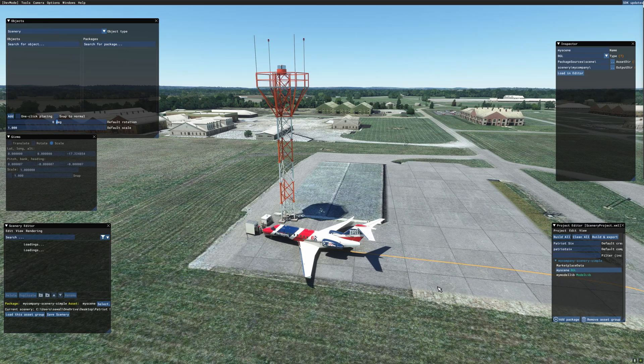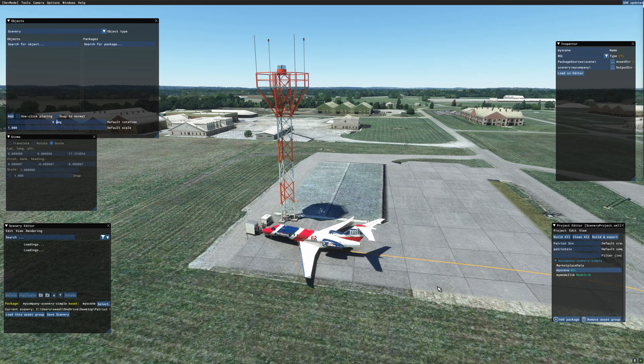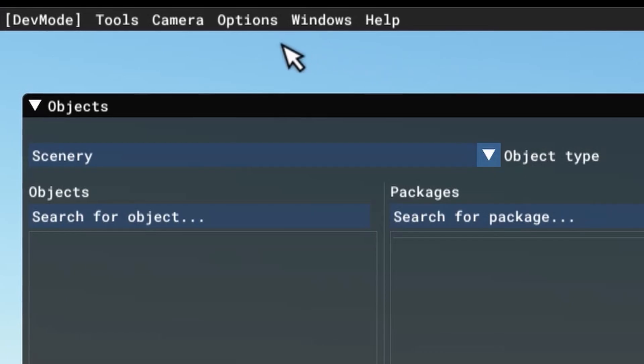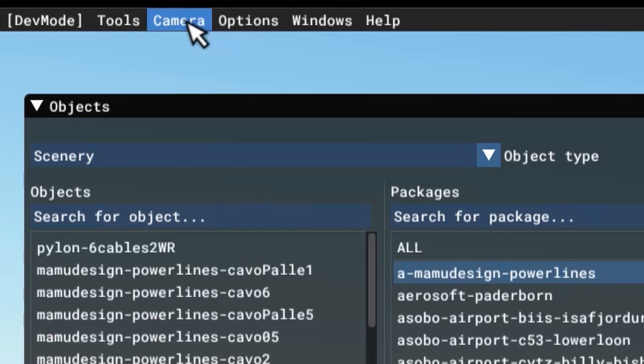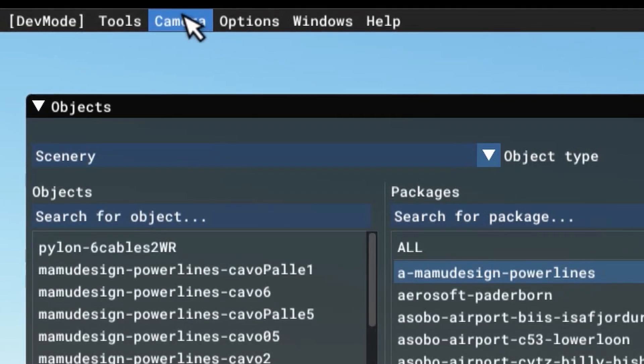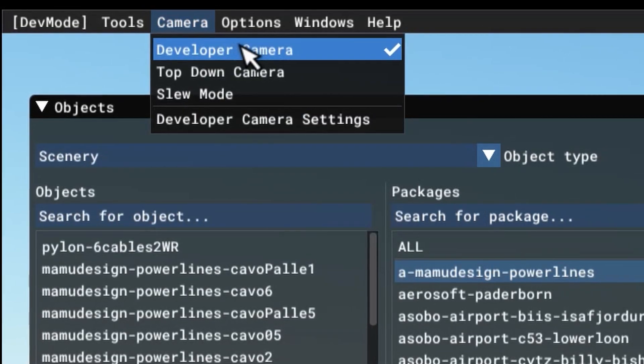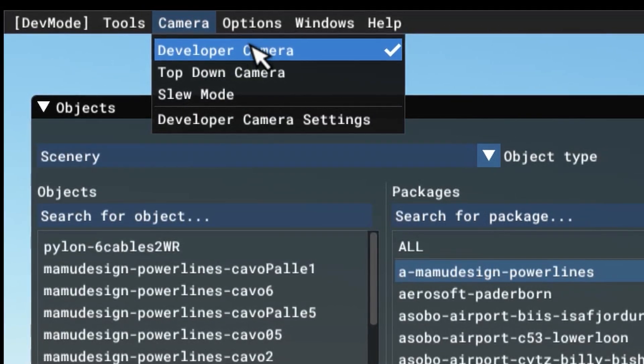You will notice that it automatically turned on the developer camera. That's fine. If it doesn't turn the developer camera on, you can get to it from your developer menu up here, ticking camera and ticking developer camera.